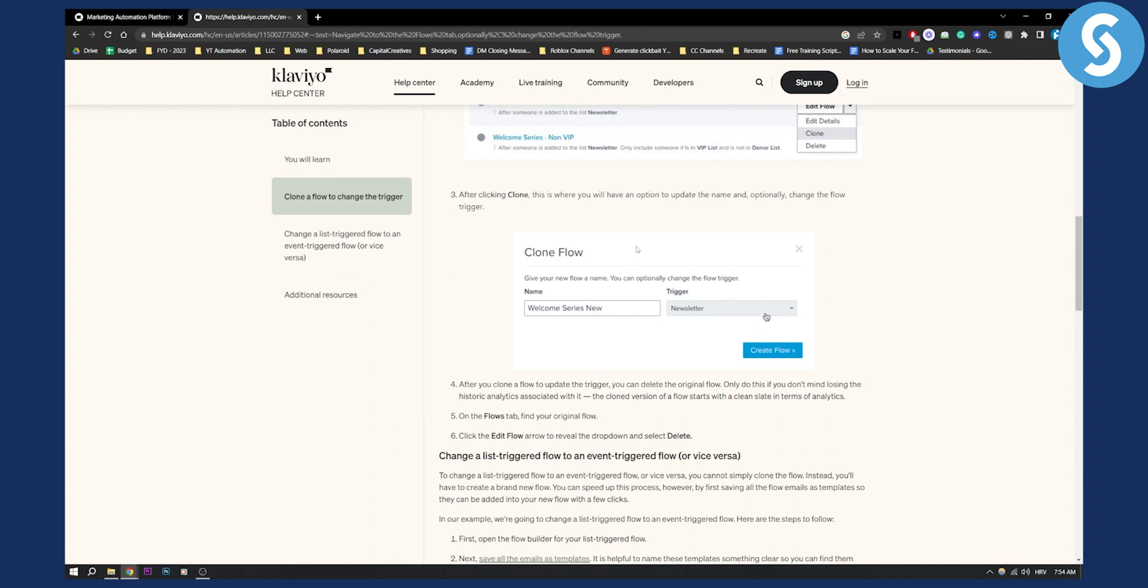So now you will have one flow left. Only do this if you don't mind losing the historic analytics associated with the first flow that you cloned. Once that is done...